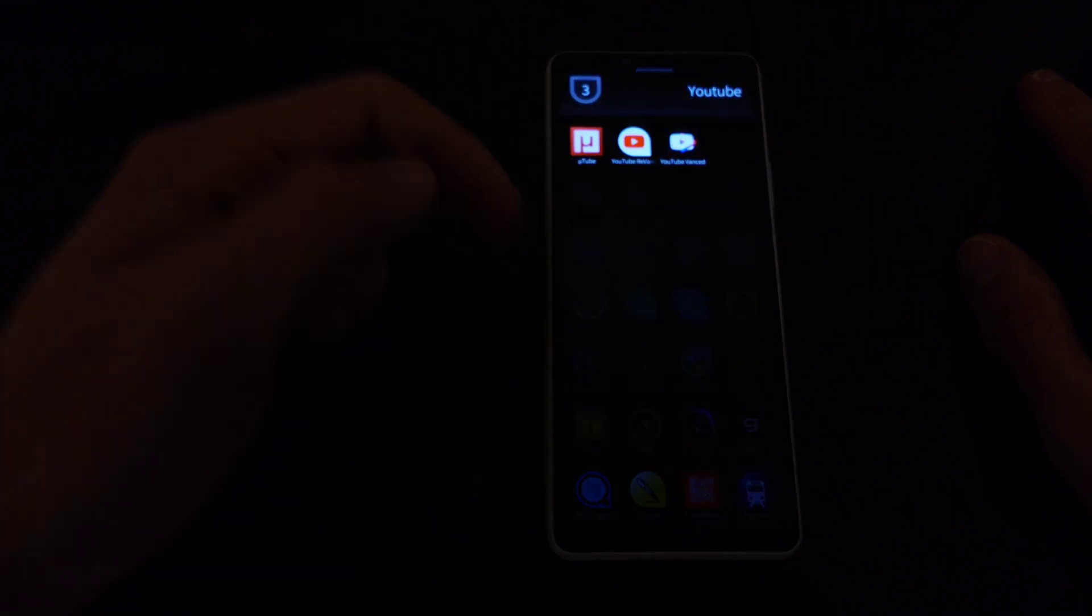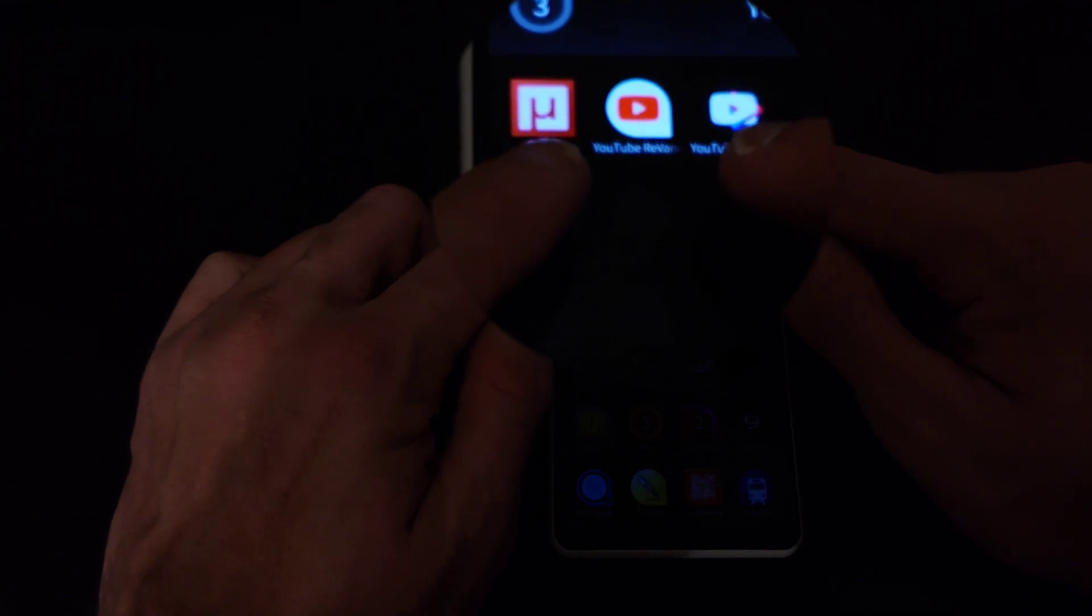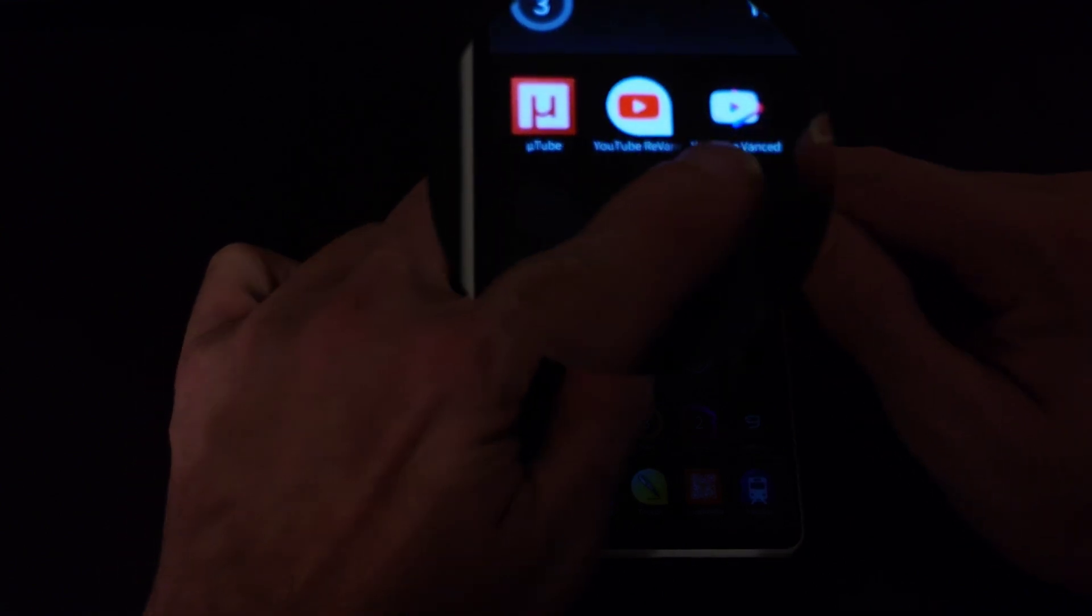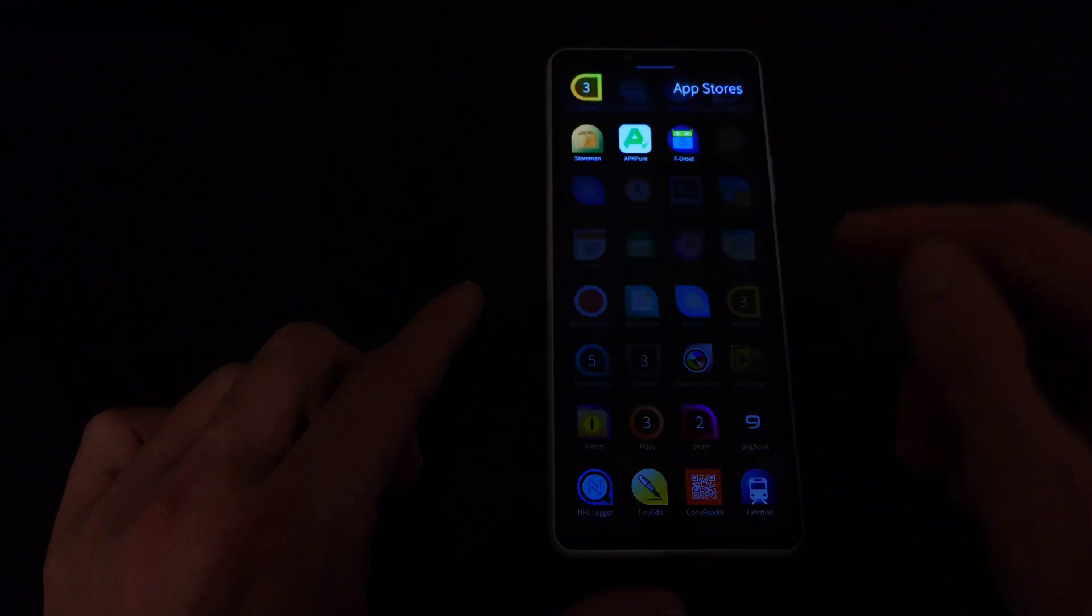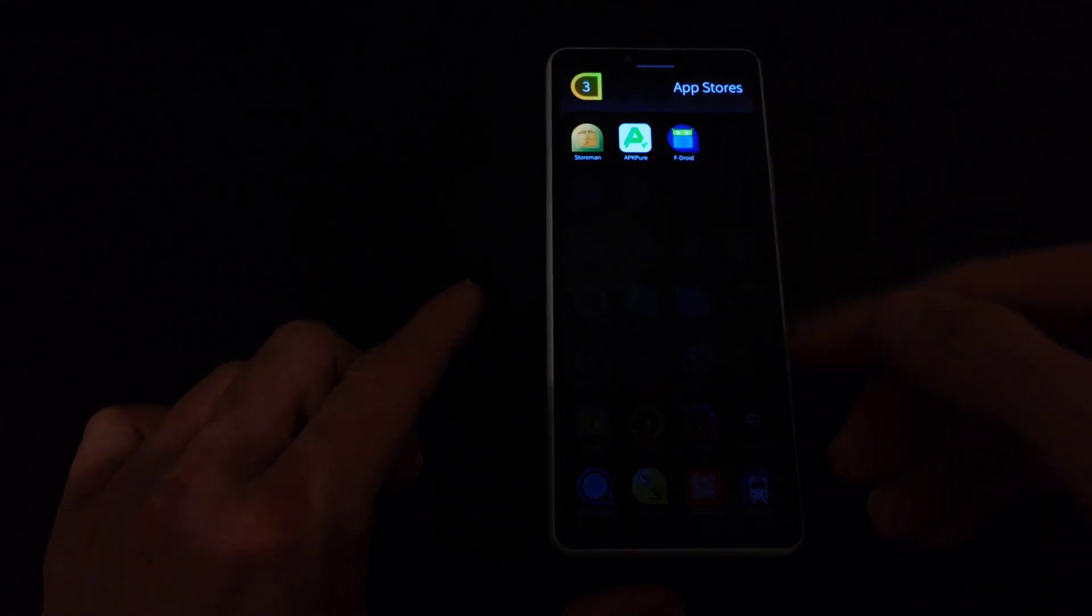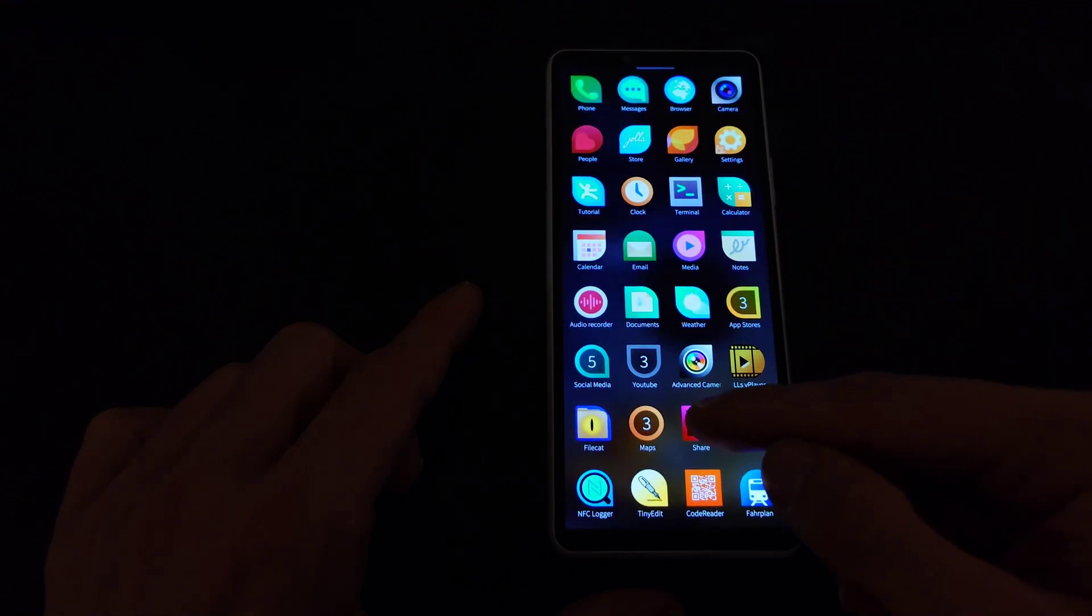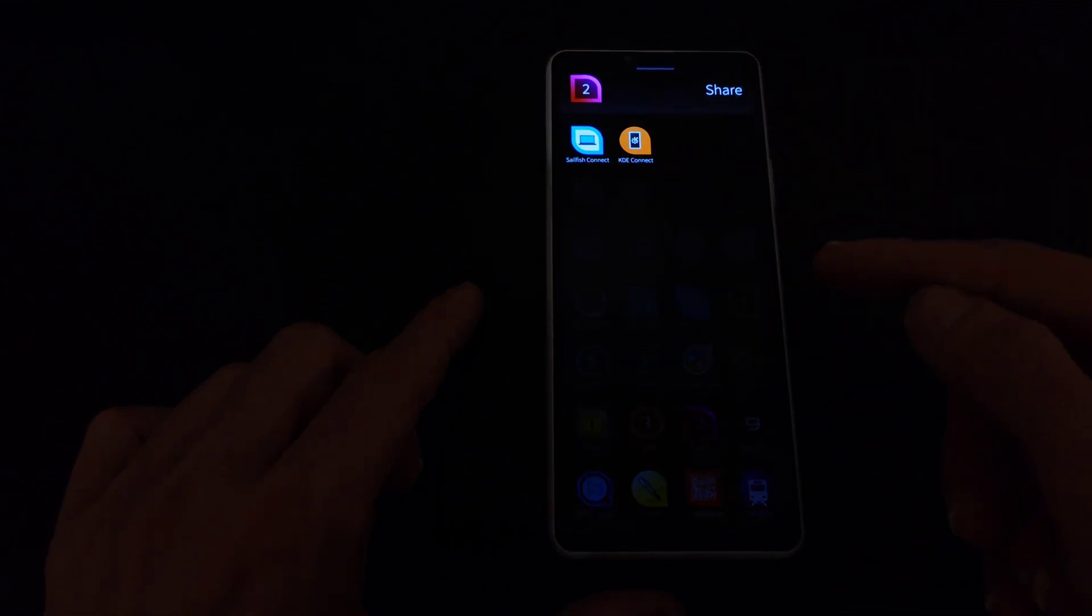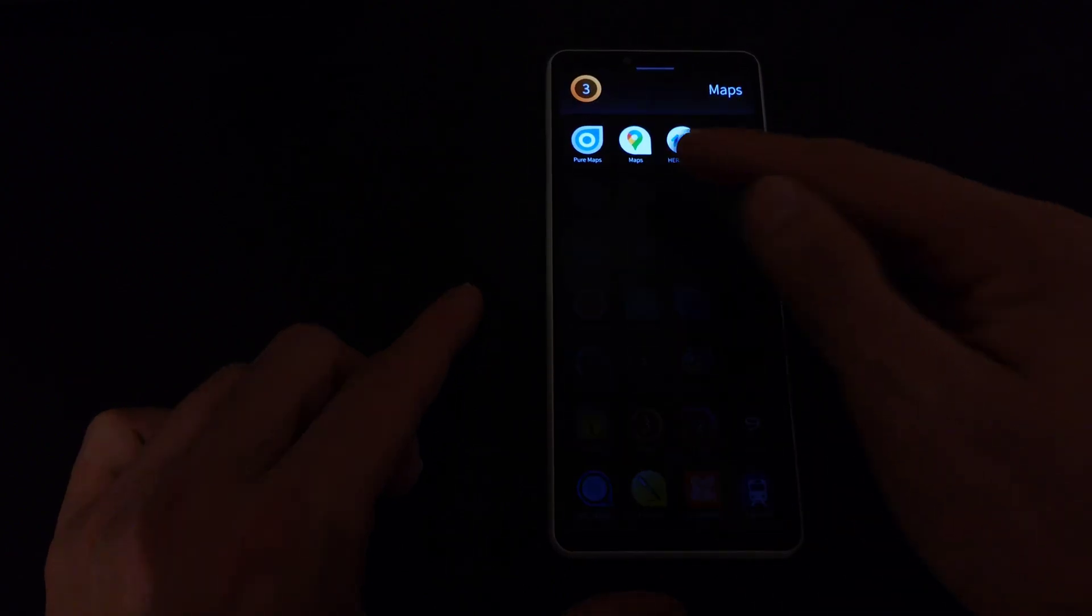When we take a look at Android applications, first of all all those Android applications now you can see YouTube Revanced for example, but maybe I have some others here you can see that they have also like this Sailfish kind of style of an icon. KDE Connect for example as well and Maps, Google Maps, here we go.